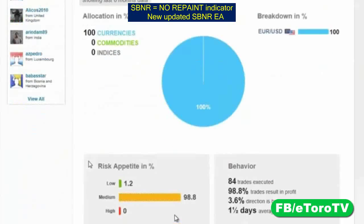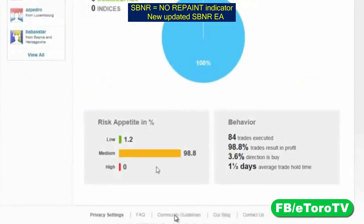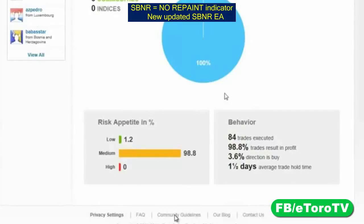Looking at his breakdown: this guy trades only Euro-dollar, doesn't trade anything else, and trades at medium risk. The average trade hold time is one and a half days, and 99% of the trades he opened resulted in profit. That is absolutely astonishing.